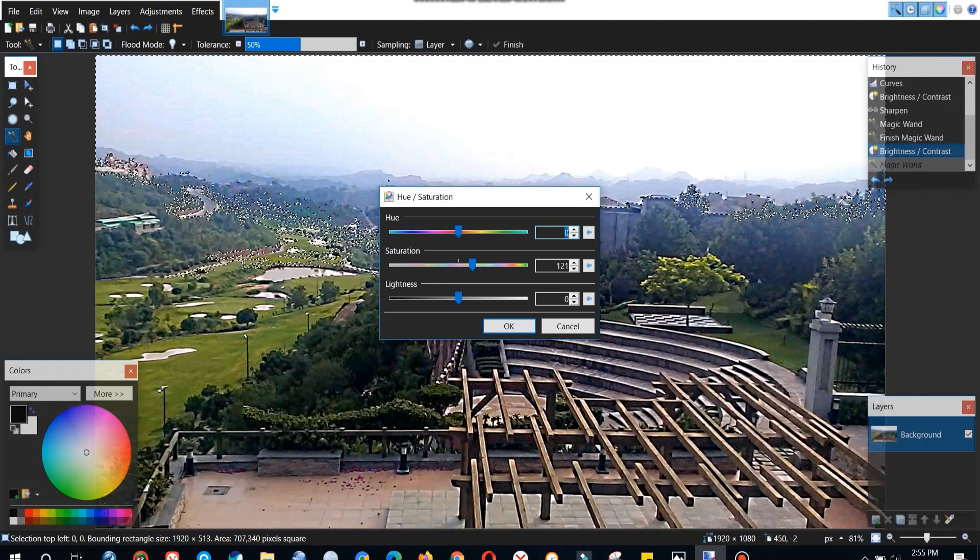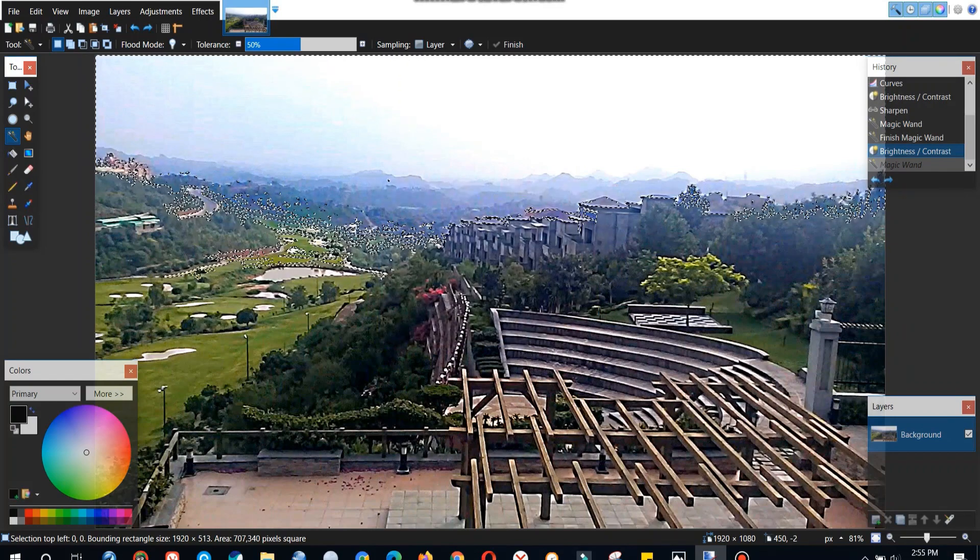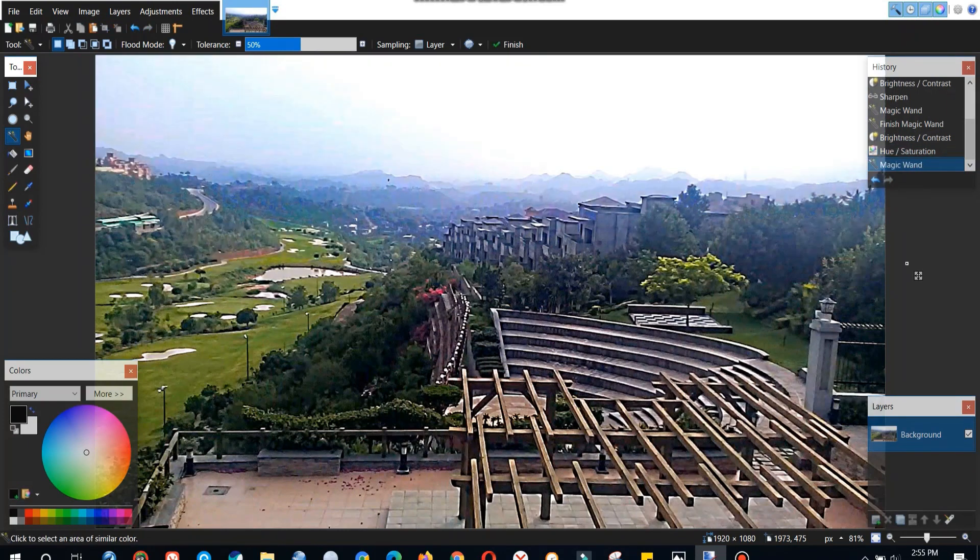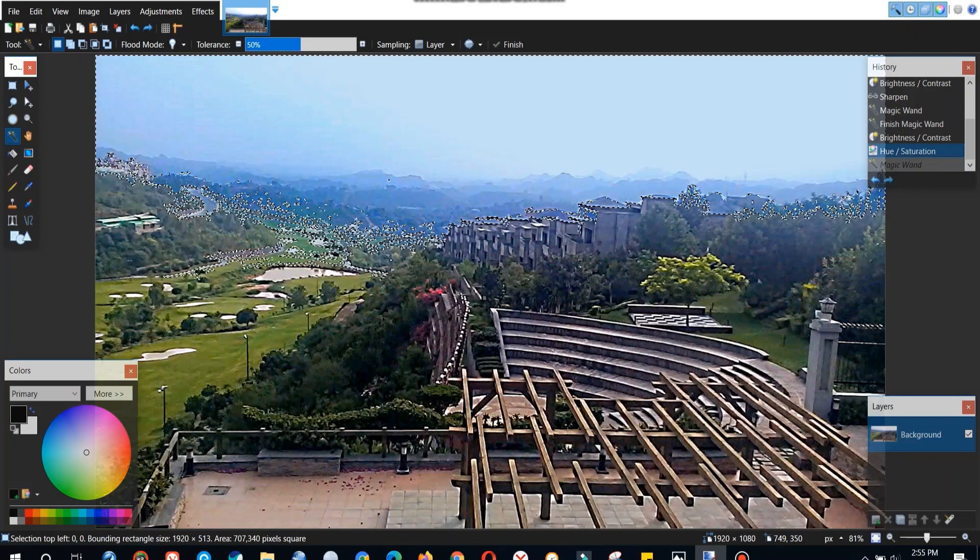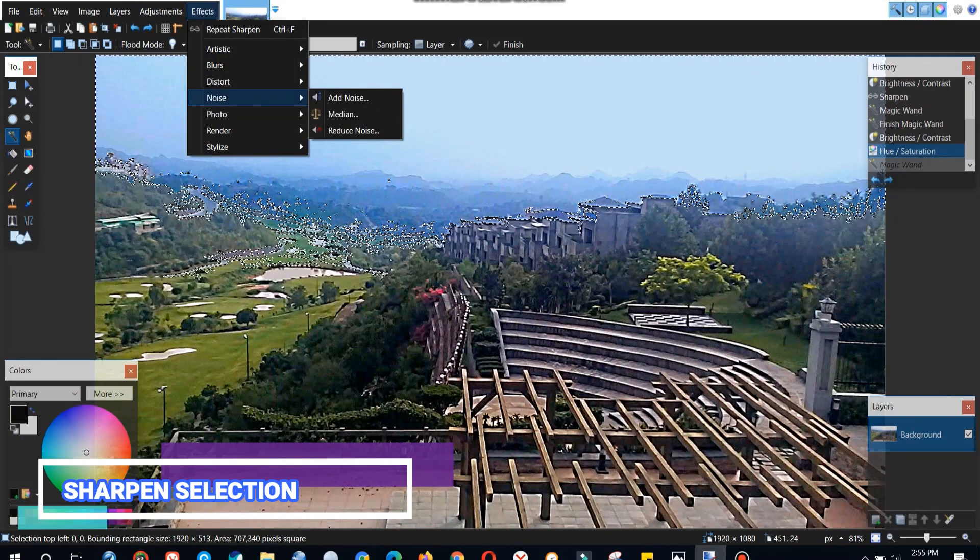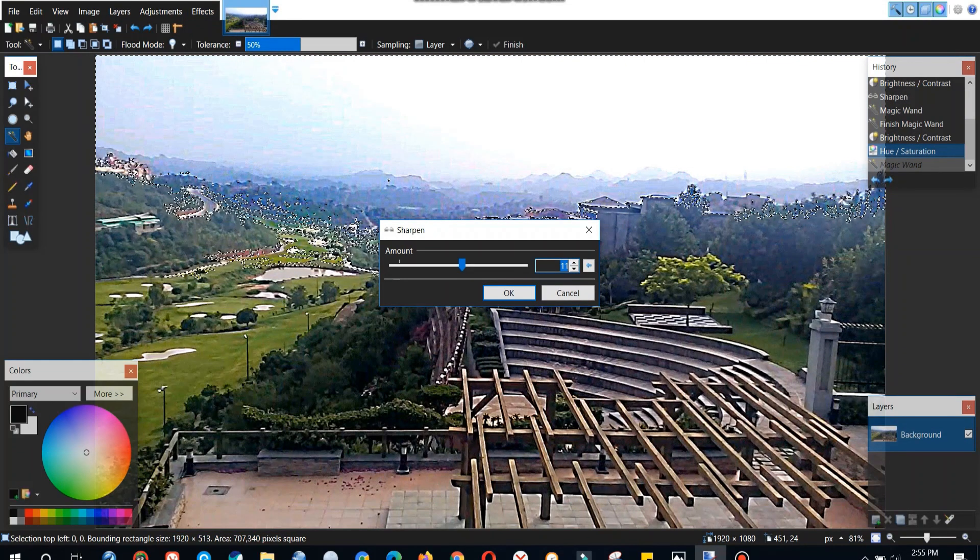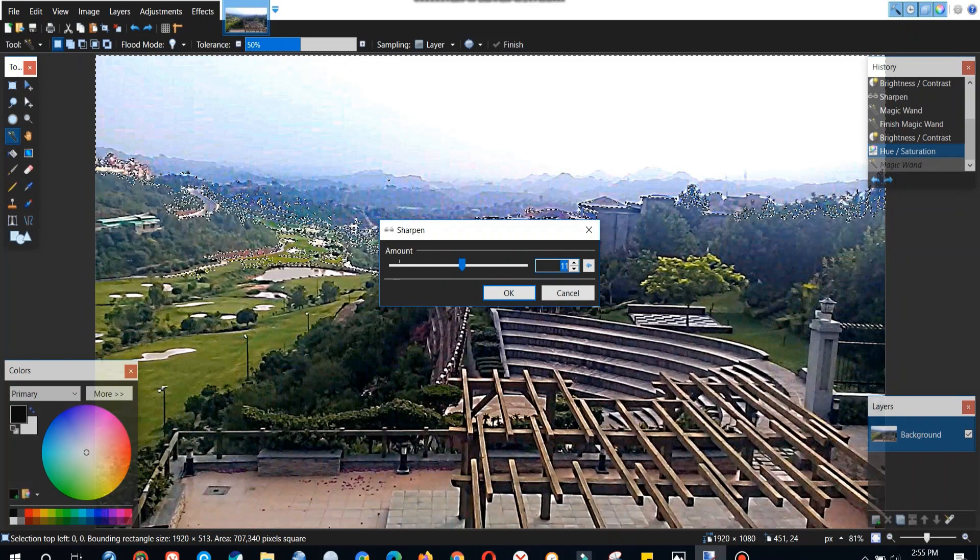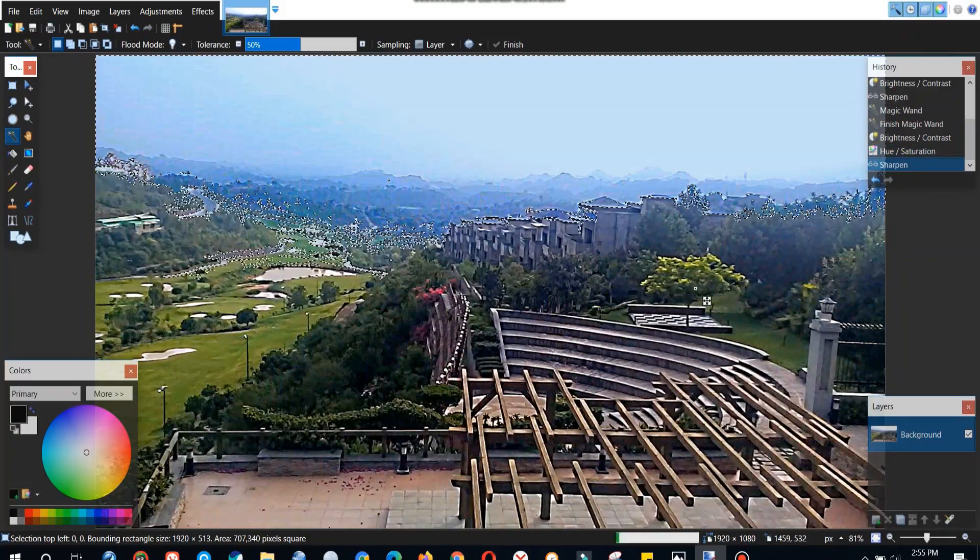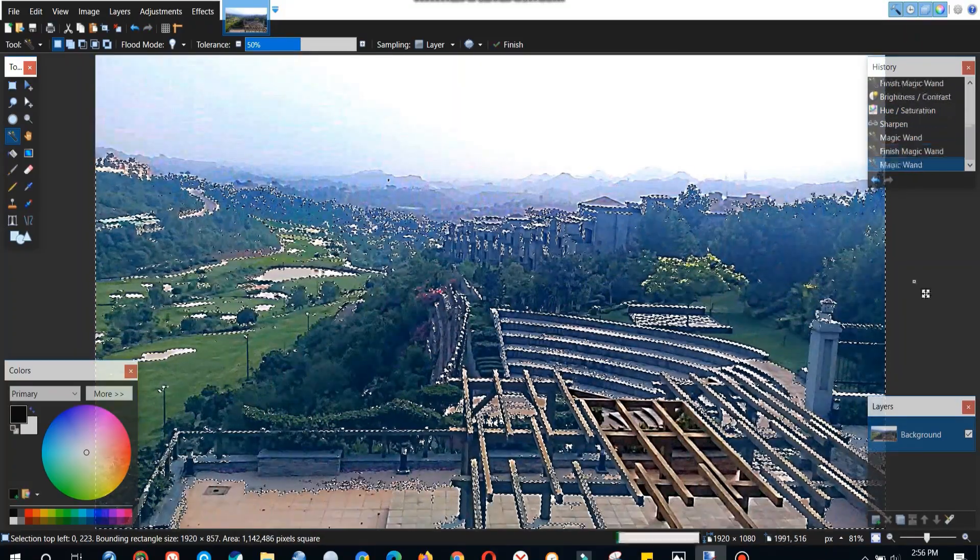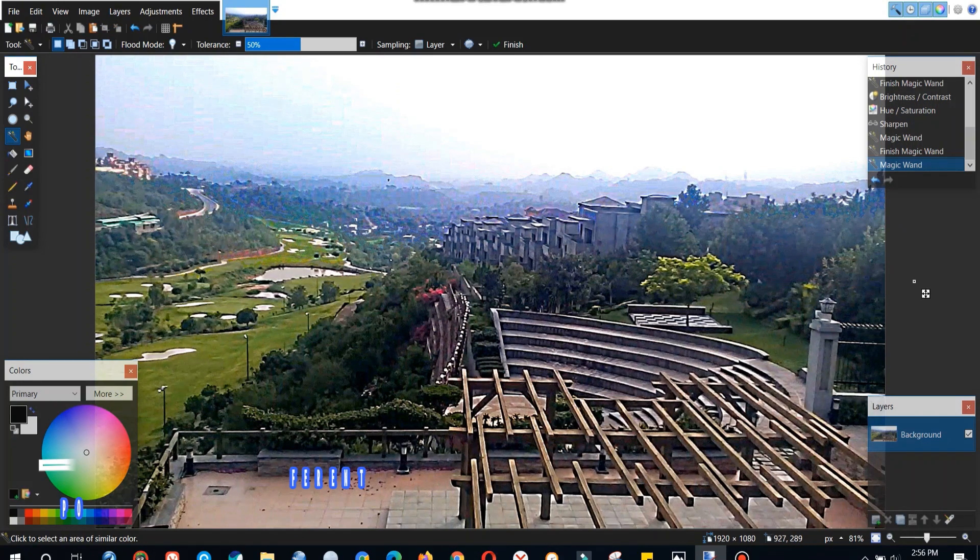So we can also do the saturation of this selected portion which will not affect any of the other part of the image which is not selected. So it looks a little better. We can sharpen this selection as well. You can see the background is getting a little sharpened but again I have to say that this image quality was not that good so we didn't achieve our desired results.